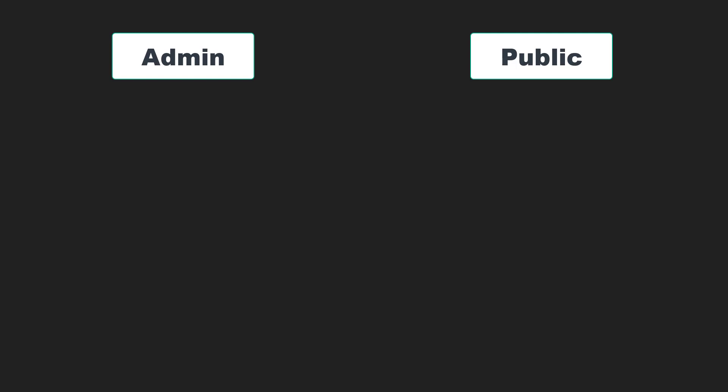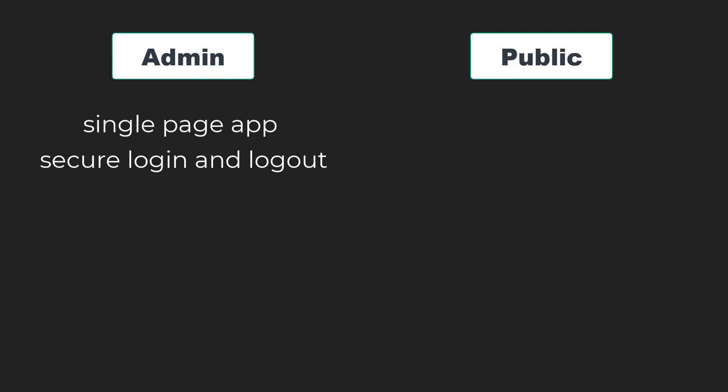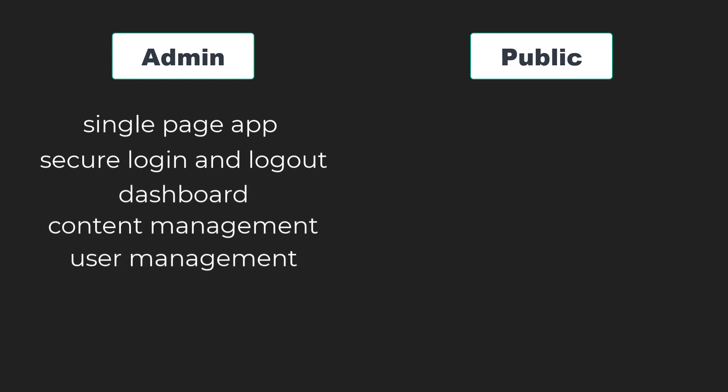The features of this module are Single Page App, Secure Login and Logout, Dashboard, Content Management, and User Administration.